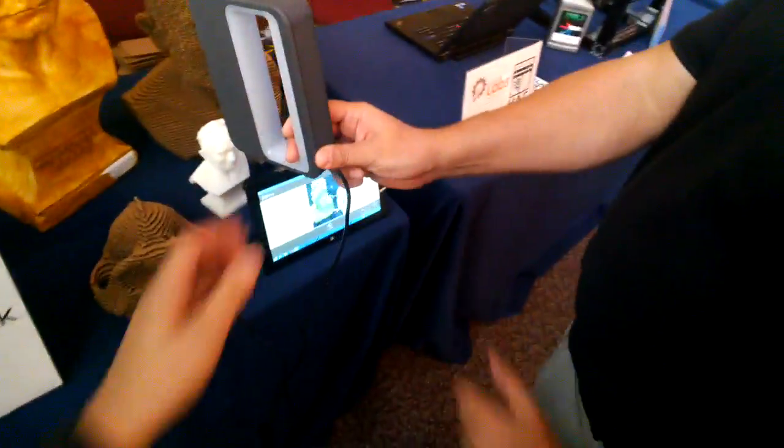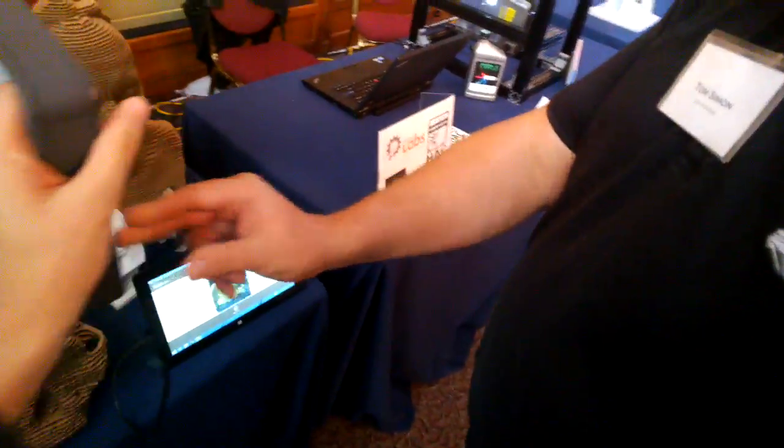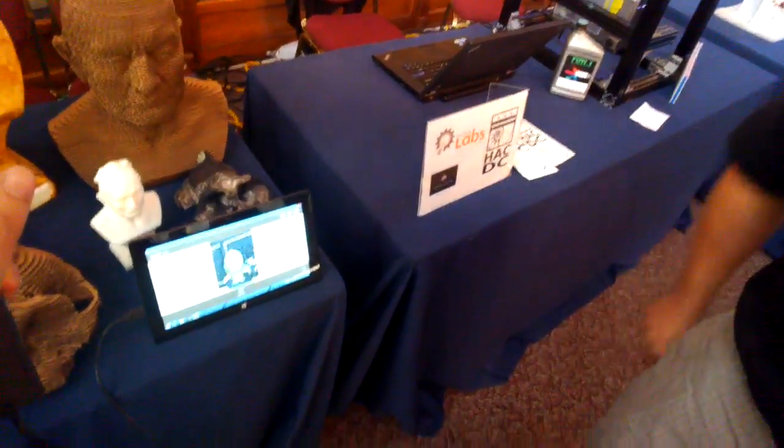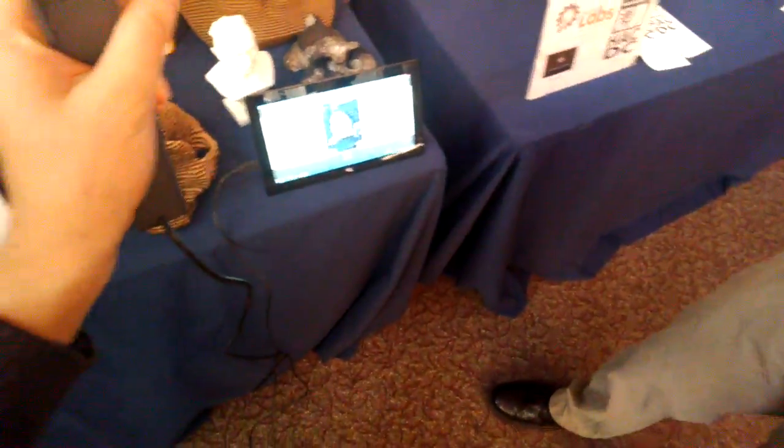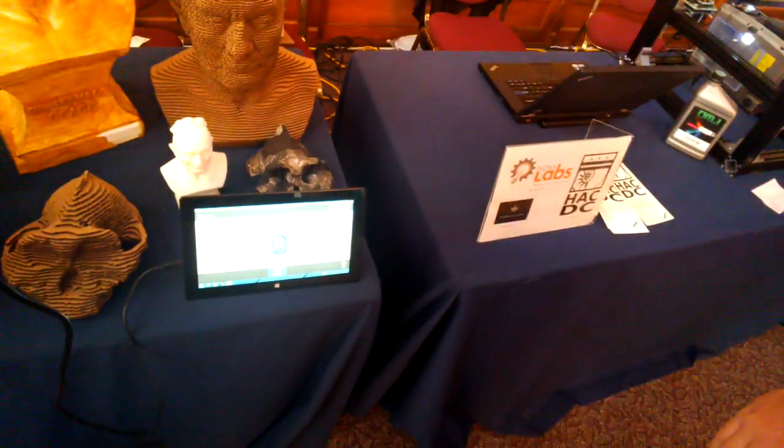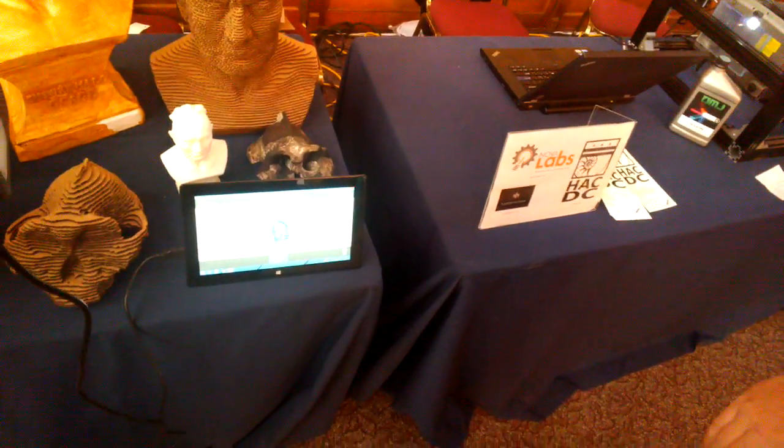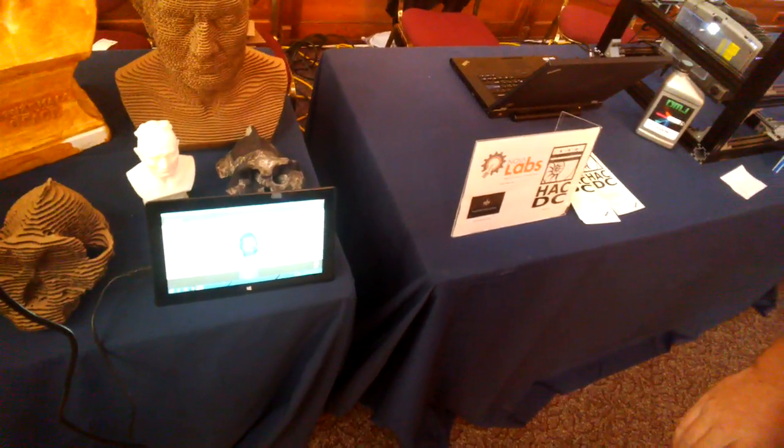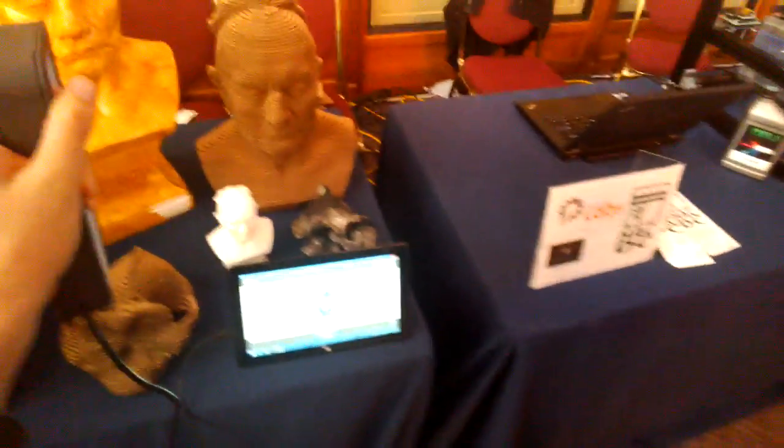Alright, so it's plugged right now into the Microsoft Surface, and this is what the device looks like. So it started automatically, or is it ready? Yep. Alright.